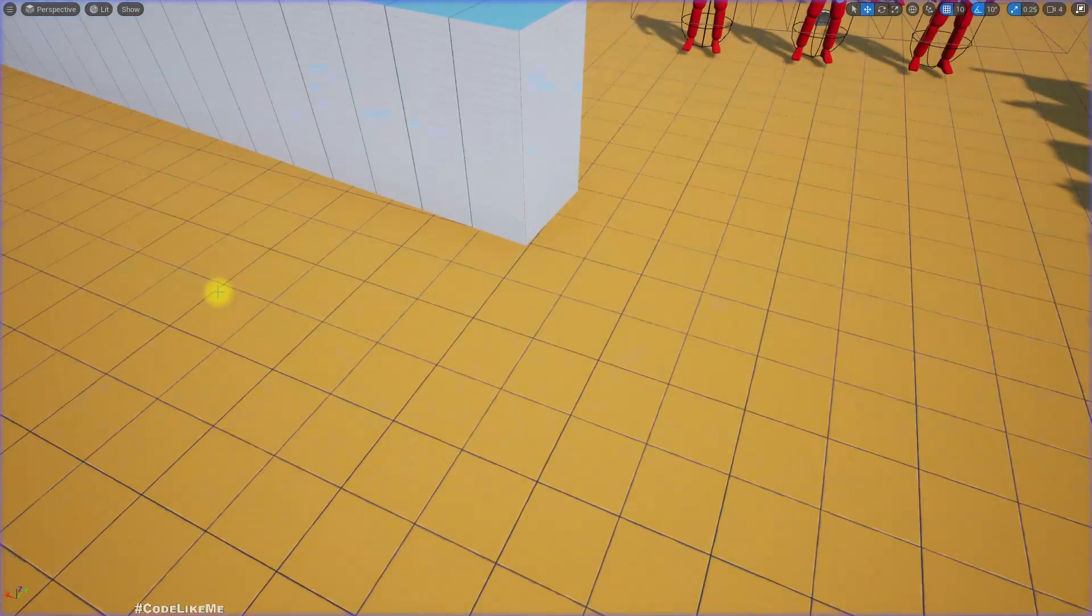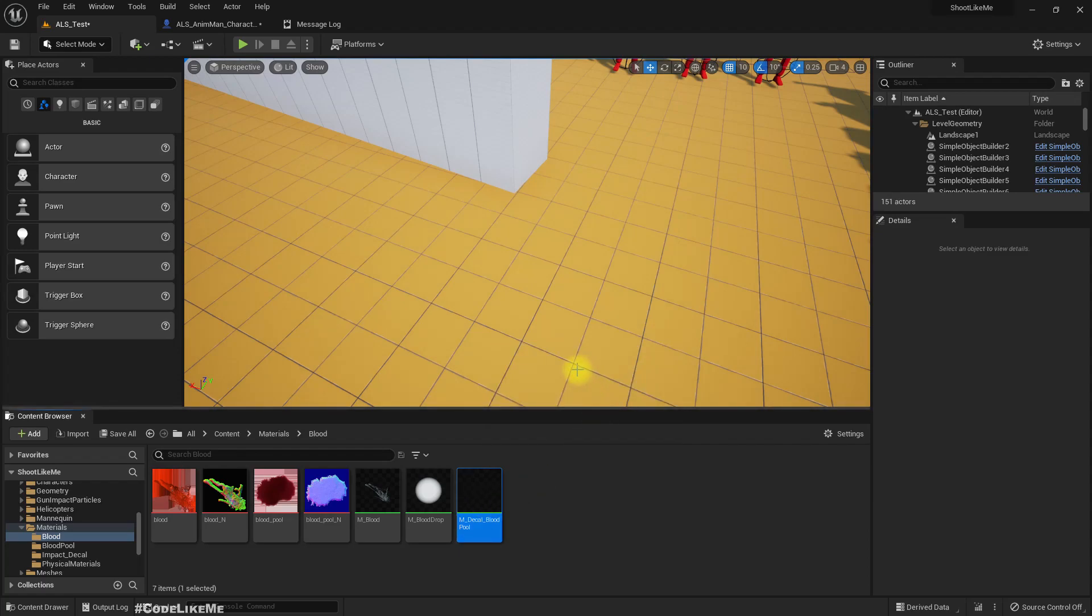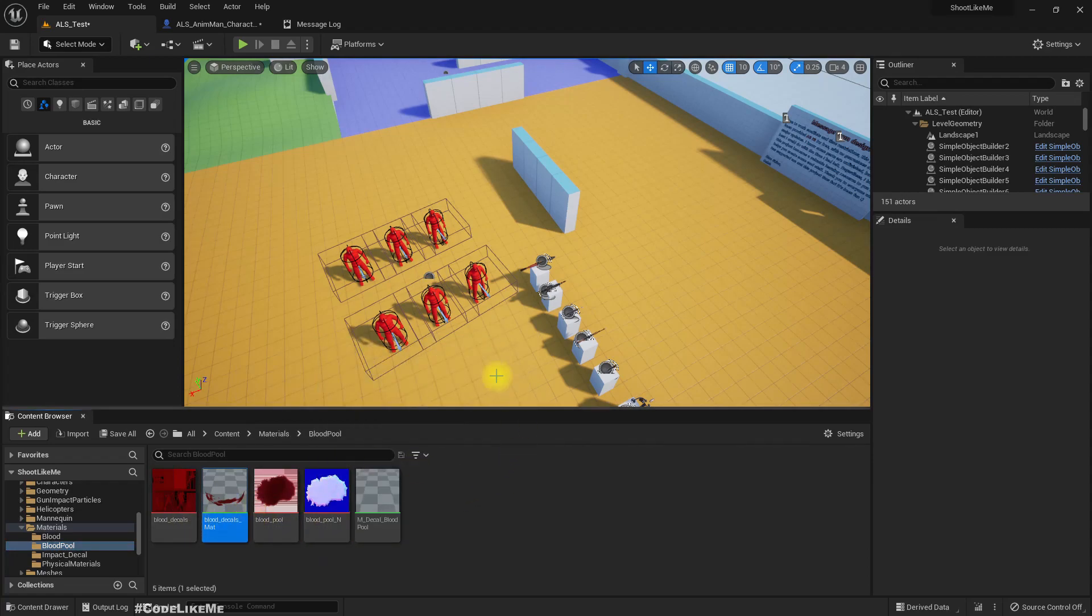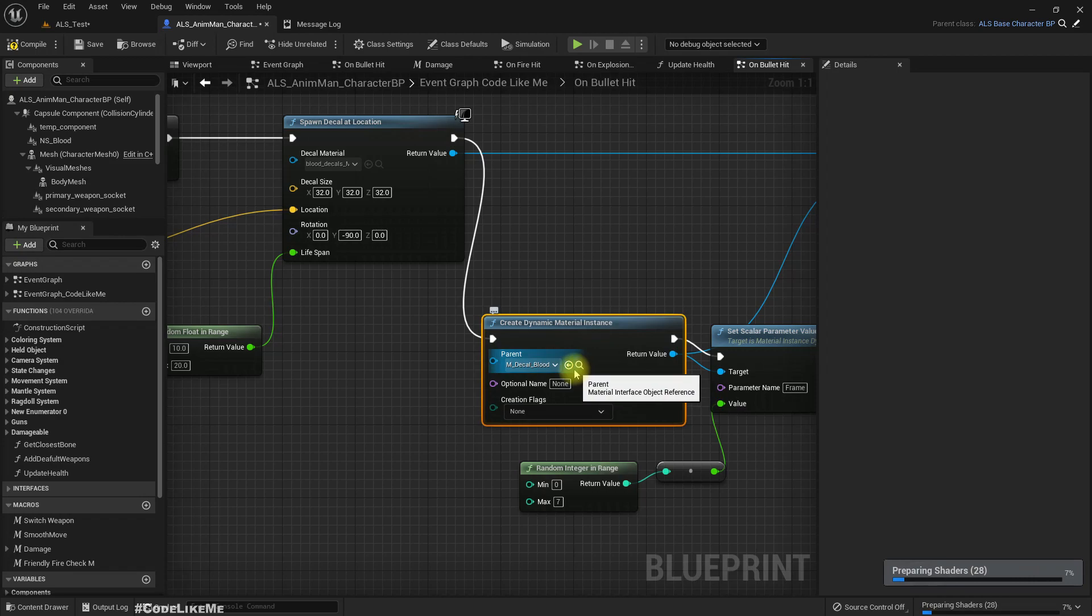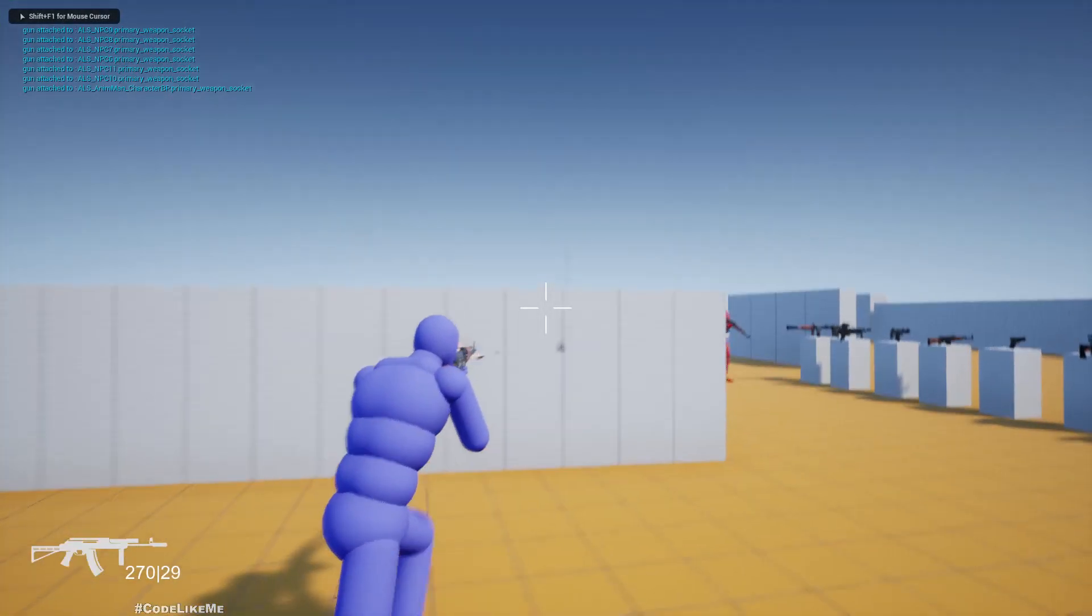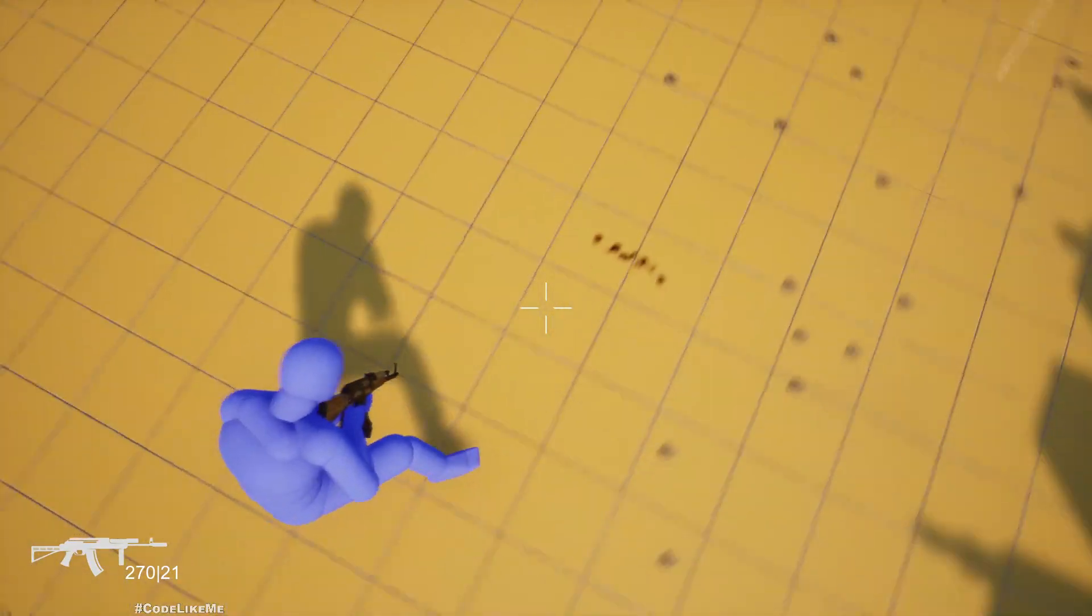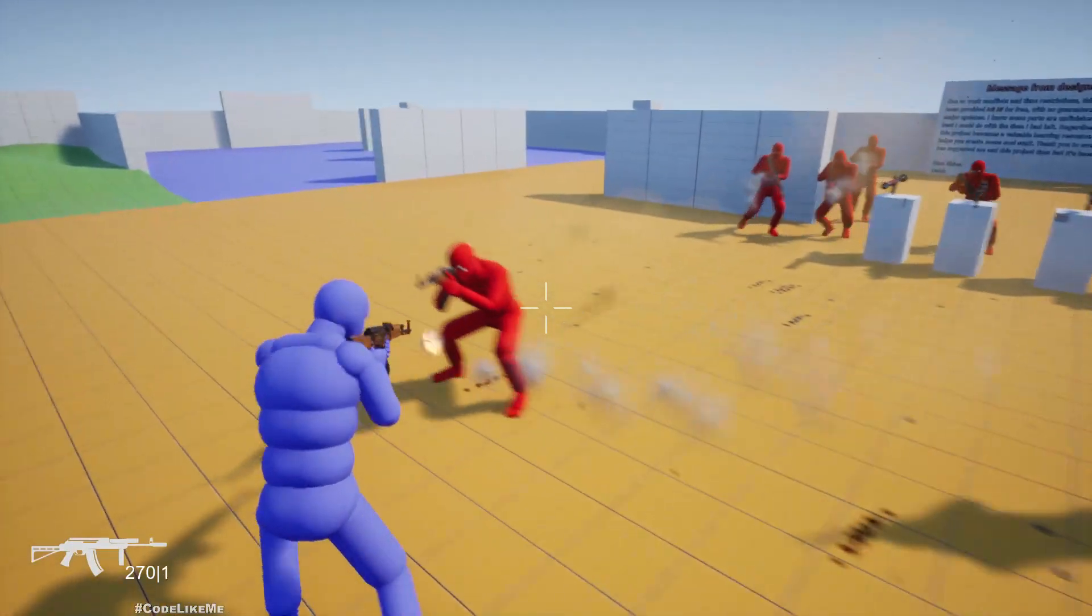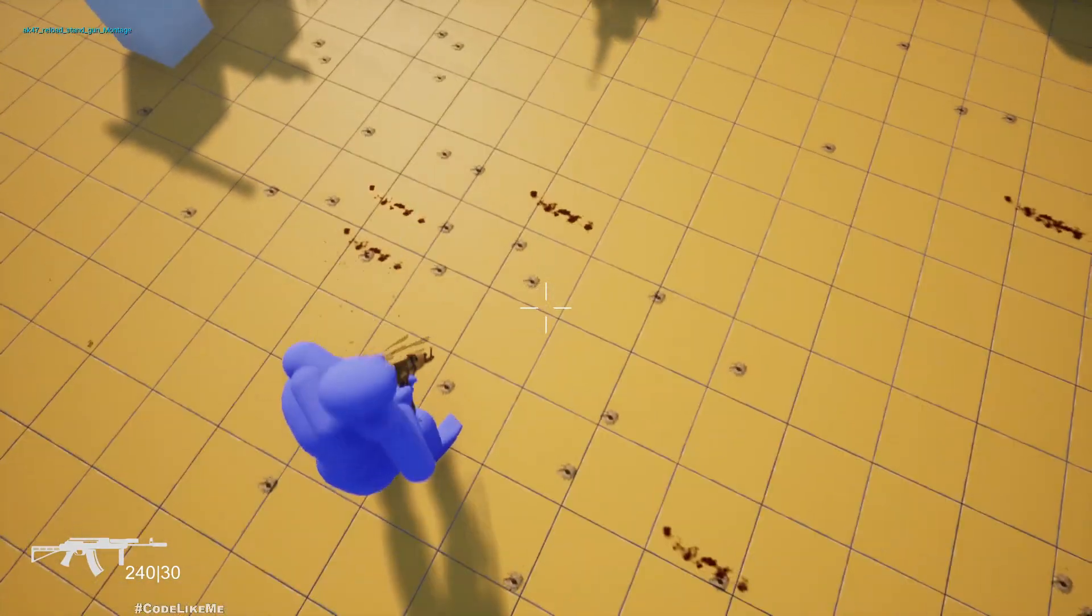Wrong material. M decal blood pool, this is the blood pool, this is not the material I should be using. Yeah, this one, M blood tick as mat, this is the one. Now let's see. Now I get the blood drops on the ground.